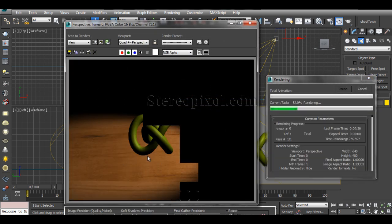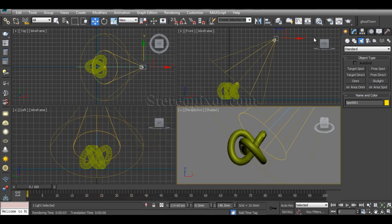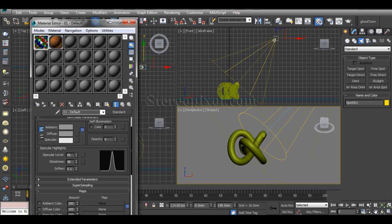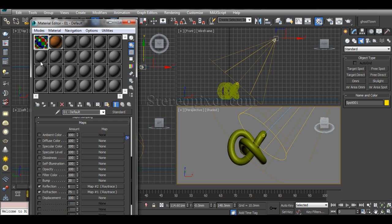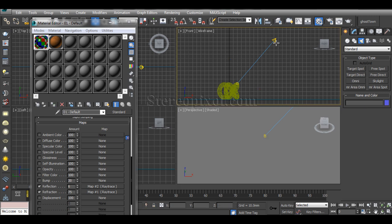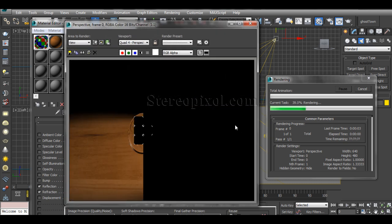If you render now, you can see a simple object with only one light. First we need to create the material. I've already created a glass material — it's very simple: bring down the opacity and add ray trace on the reflection and refraction map. Select the object, apply the material, and you can see the glass effect when rendered.